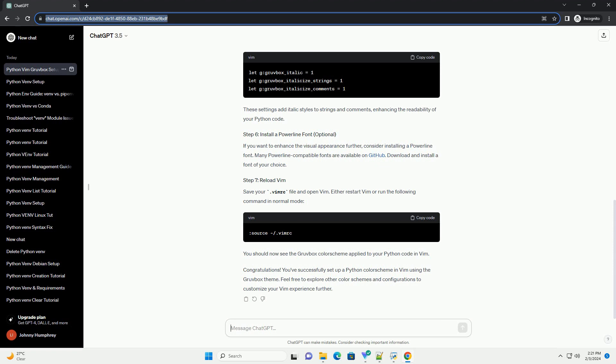If you want to enhance the visual appearance further, consider installing a powerline font. Many powerline-compatible fonts are available on GitHub. Download and install a font of your choice. Save your .vimrc file and open vim.